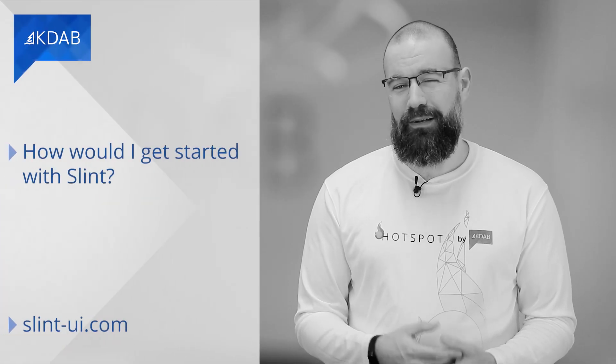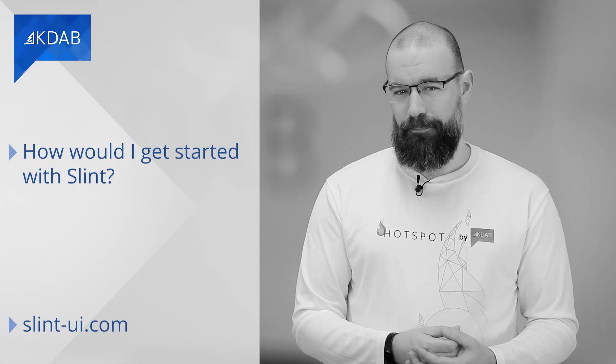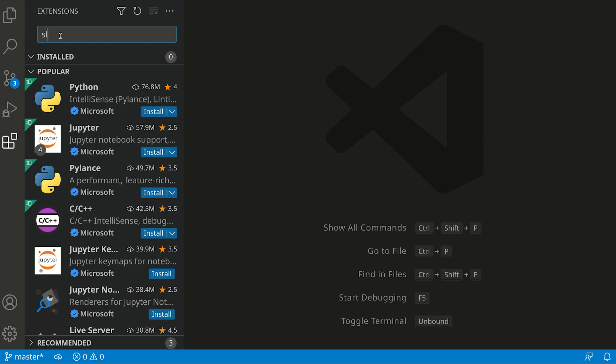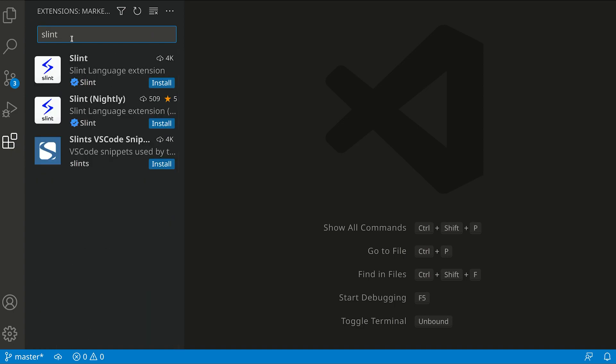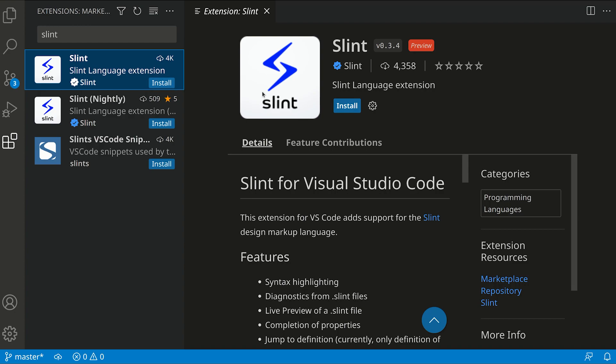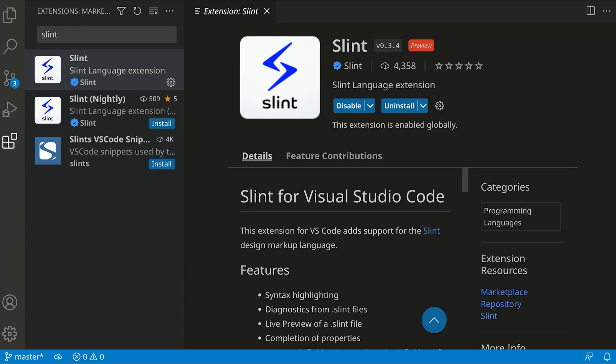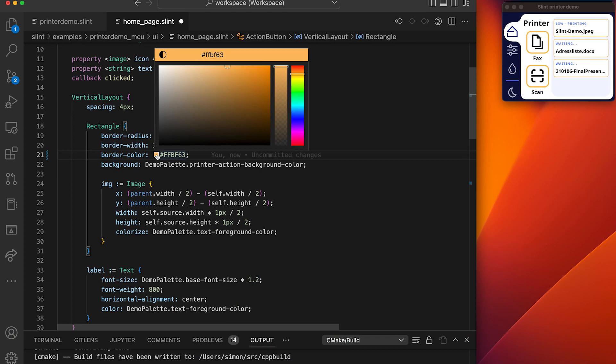So how would I get started with Slint? You can go to our website and check the documentation — we have tutorials and other getting started guides. We also have a plugin for Visual Studio Code that you can install. This plugin provides all you need for integration with the language: auto-completion, code navigation, and so on. Most importantly, it has a live preview, so you can preview your current UI as you develop it. As you type, you can see the result in real time, which is really helpful and important for UI development.